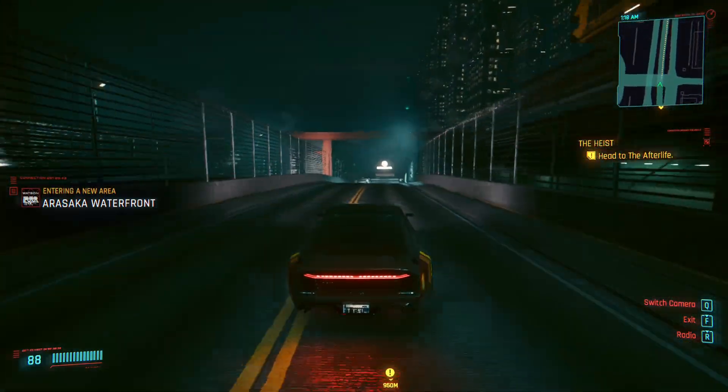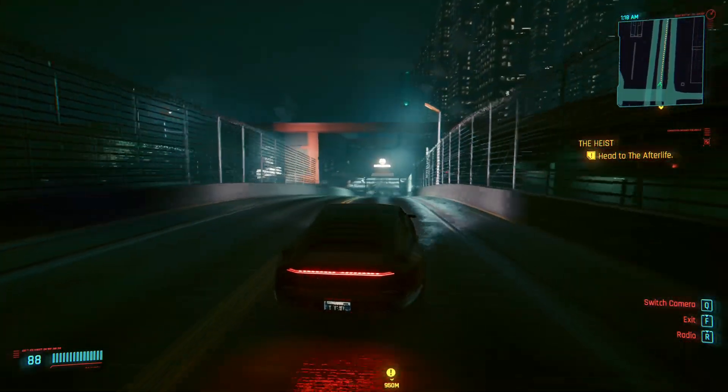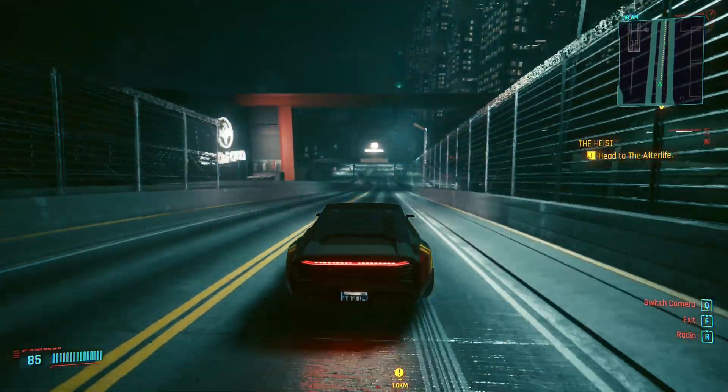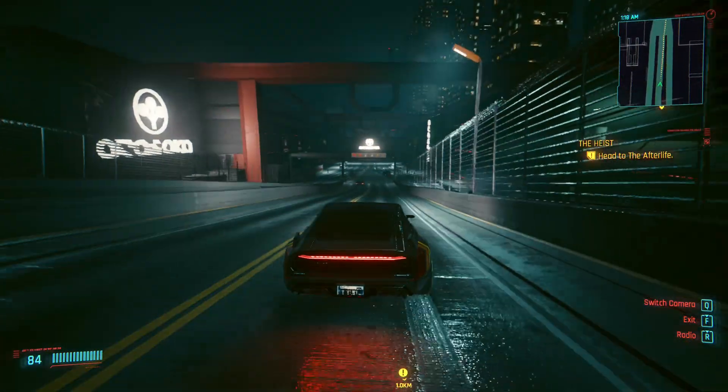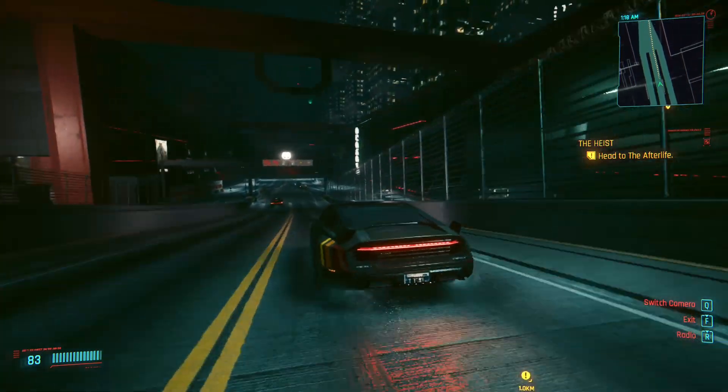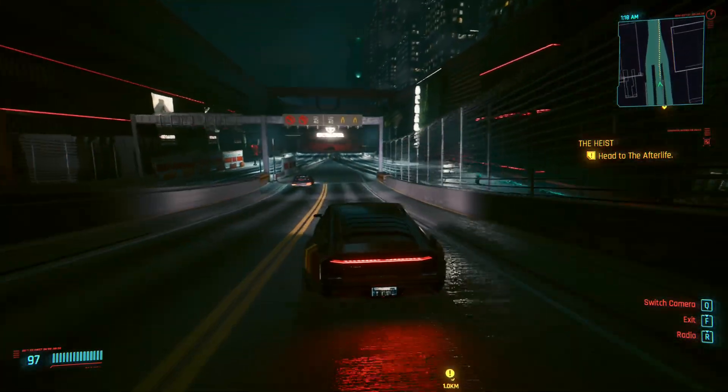Hey guys, welcome back to another video. In today's video, I'm going to show you how to get a save editor for Cyberpunk 2077.